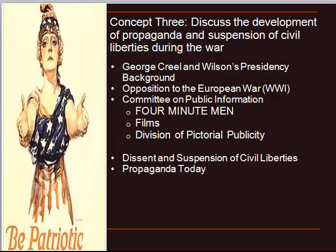Policymakers were very worried about instituting a draft. The last major draft used was during the Civil War, and that wasn't a great historical event — there were all sorts of draft riots and people very much didn't enjoy being drafted. So Wilson was very concerned about this, but the Four Minute Men took care of this quite a bit. There were also films made during this time depicting American values. These were very successful — they even turned a profit, which is very rare for a government program.